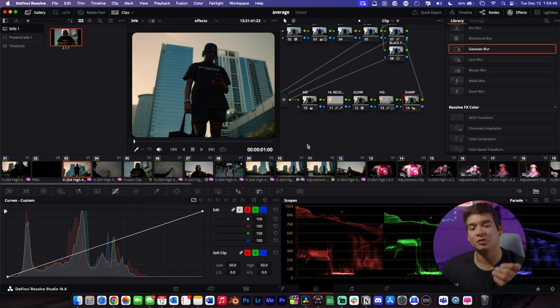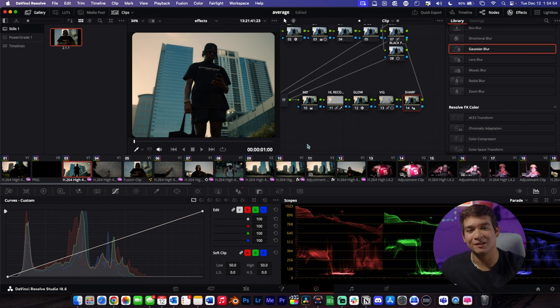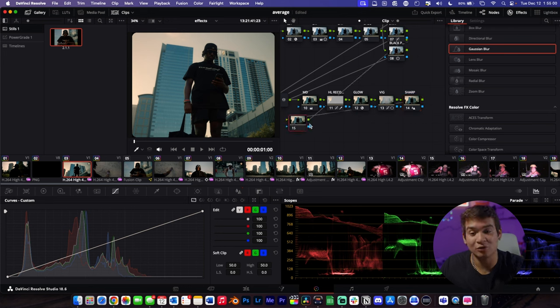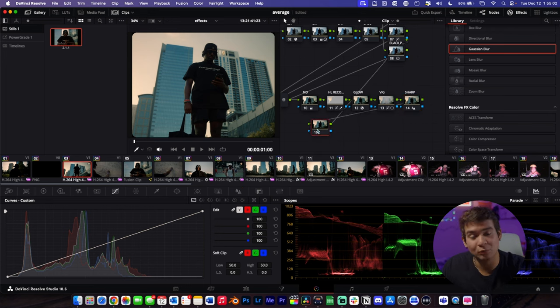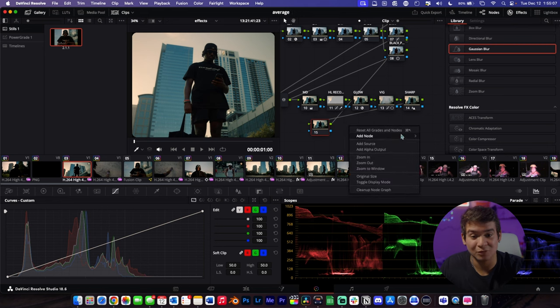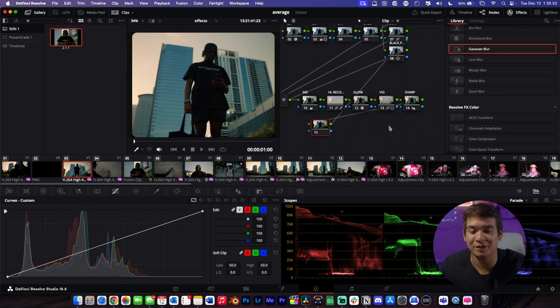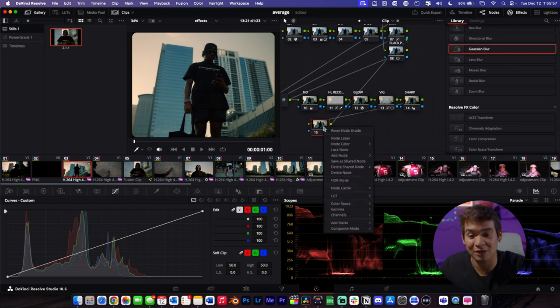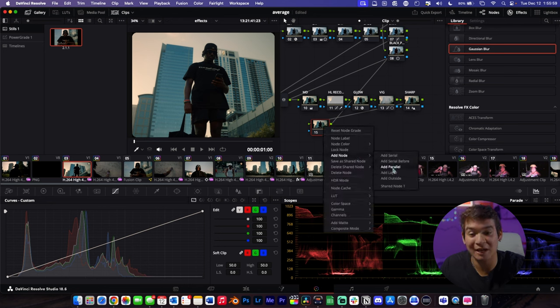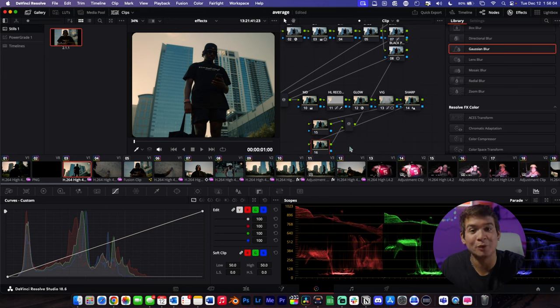The first thing you're going to do is open up your color page. I typically like to add this to the last node, so select that node, click Option+S, and that should create a new node. If not, check your keyboard shortcuts or right-click and add a node from there. Once you have that node, you need to add another — right-click, go to Add Node, then click Add Parallel.